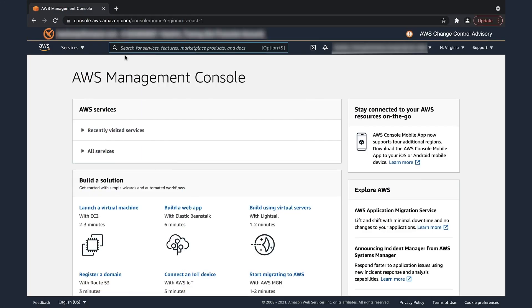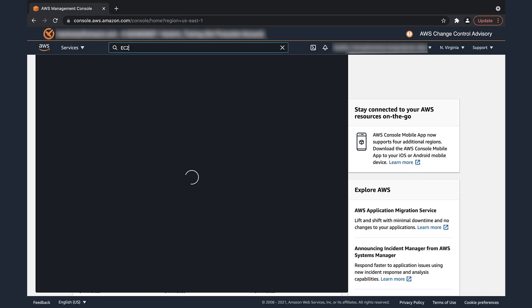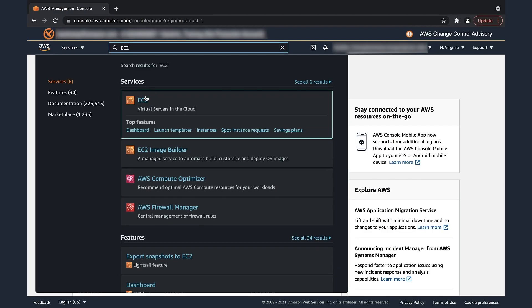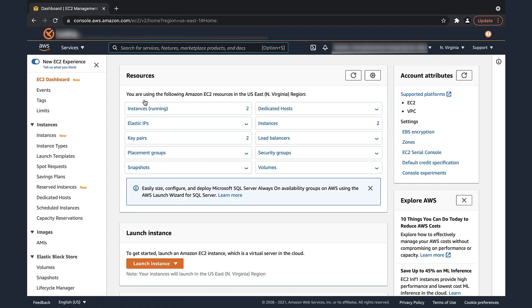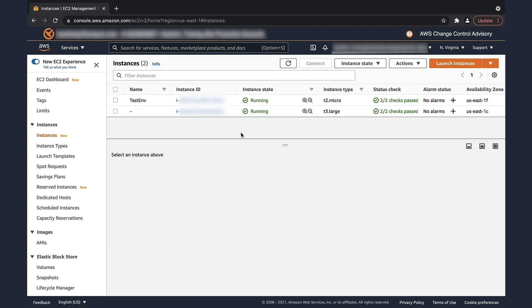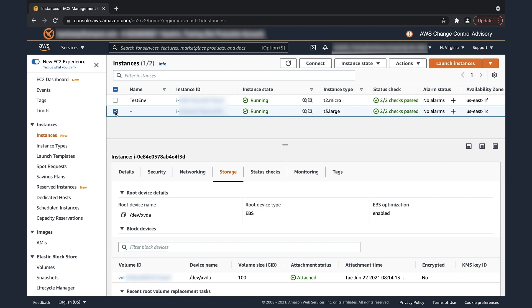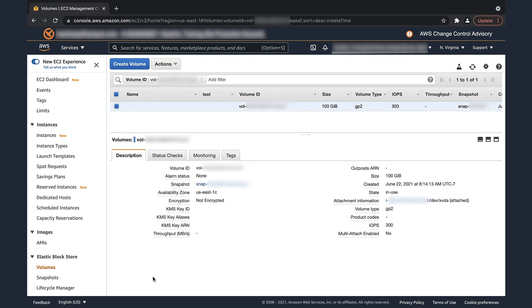After logging in to the AWS Management Console, navigate to the EC2 dashboard, then select the instances. Select the instance having connection issues. On the storage tab, choose the volume ID of the root device. This will take you to the EBS console.